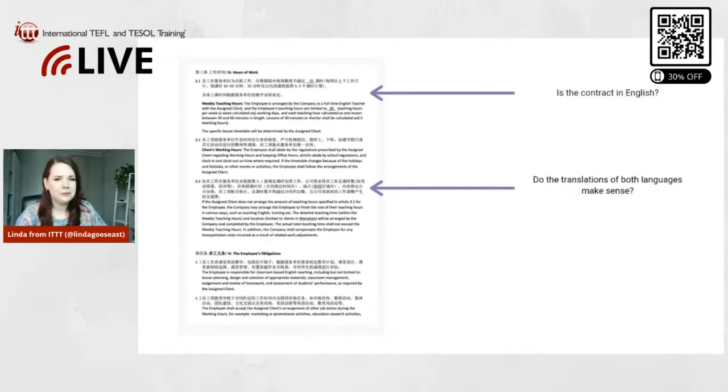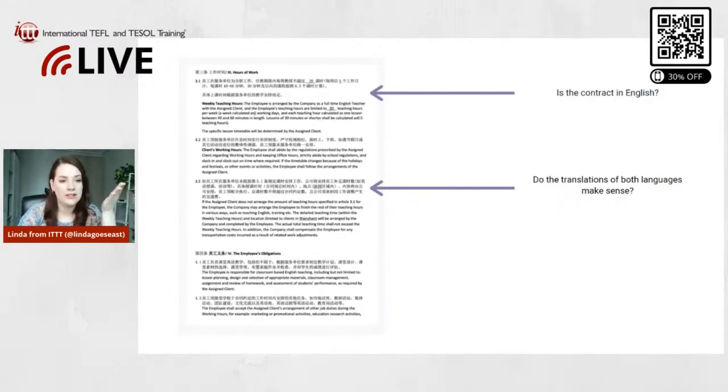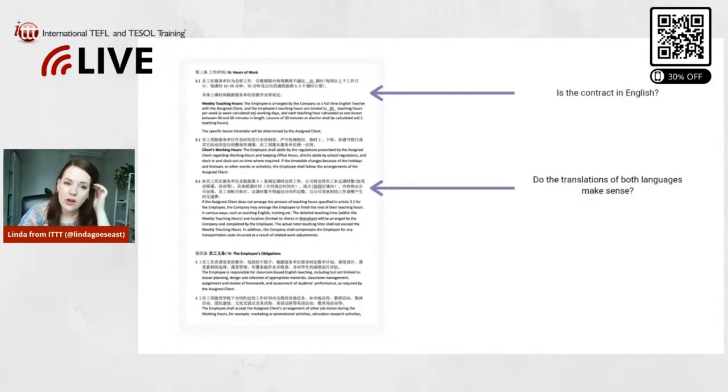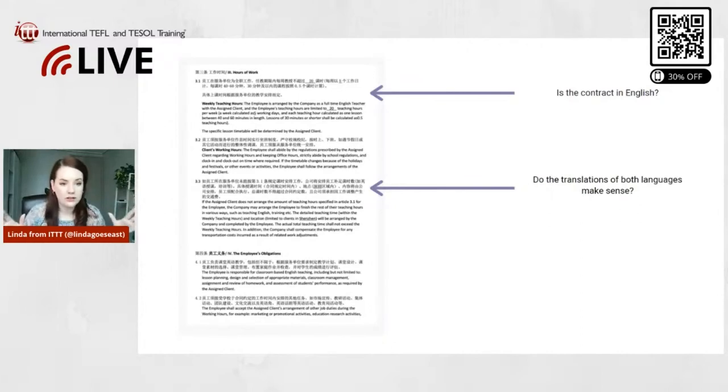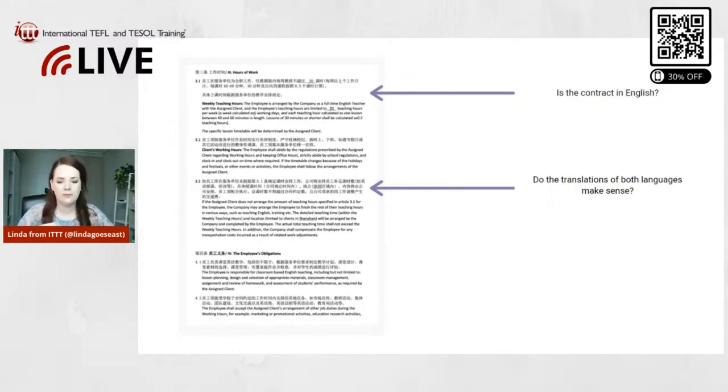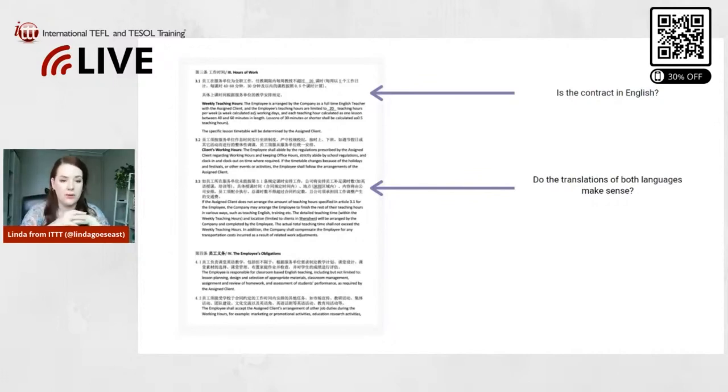Yeah, I think that's it. So just to remember, if they only give you a contract and it's not in English at all, there's no English, do not sign it. And just read through, always read through the whole contract in general, right, before signing anything. But that's the first thing that you want to make sure - look at the contract: is it in English, or is it only in the native language of the country, and do the translations make sense?